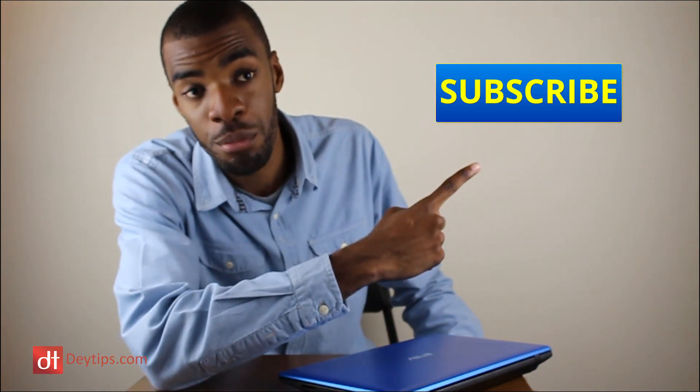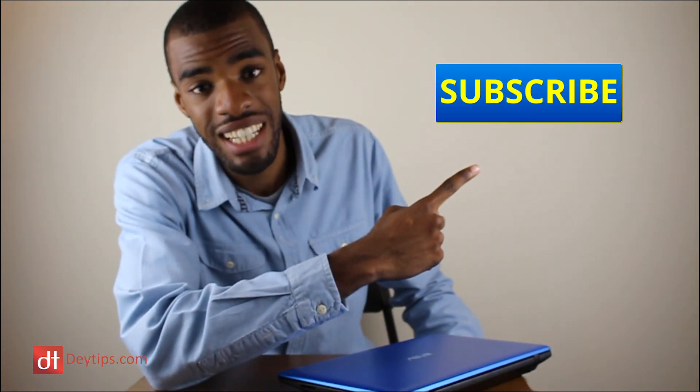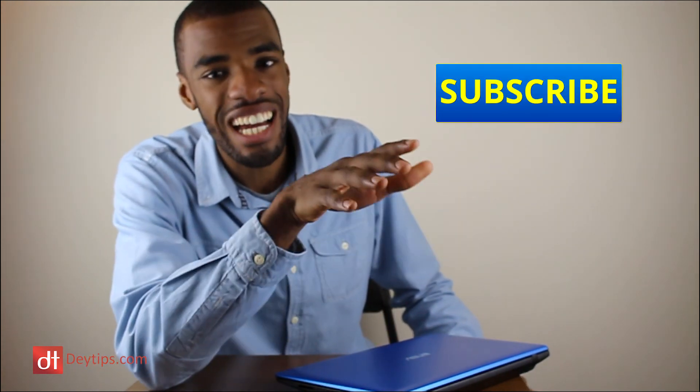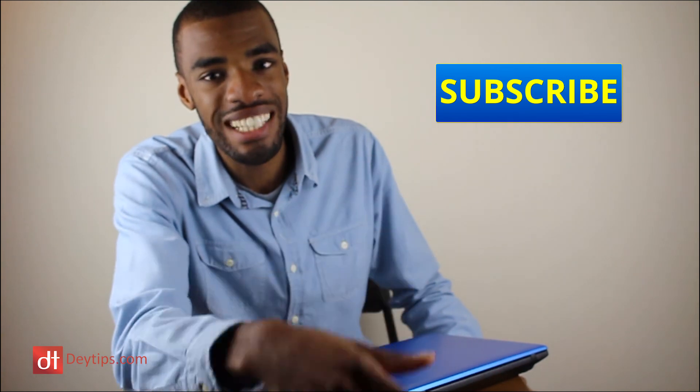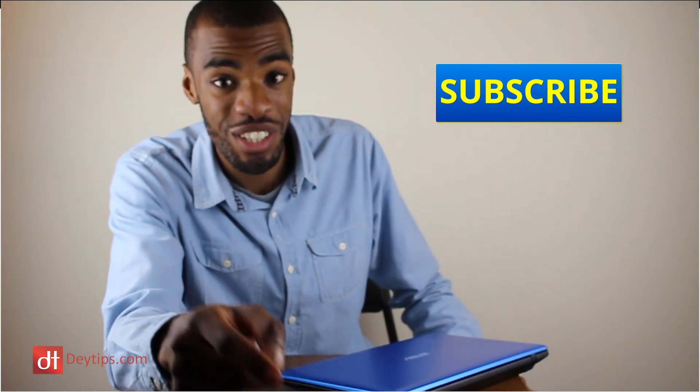So I hope this video was able to help you out. If it did, then please click the thumbs up button down below. If you have any questions, then feel free to ask them in the comments section down below. But until next time guys, make sure you subscribe for more useful content and I will see you guys in the next video.